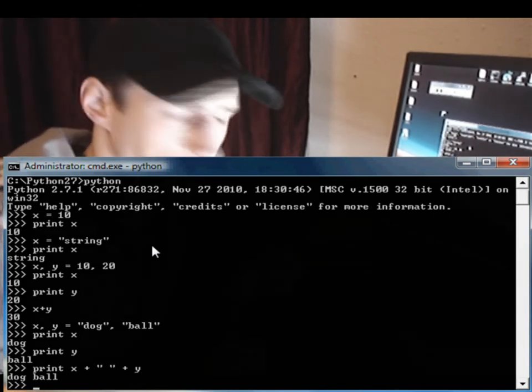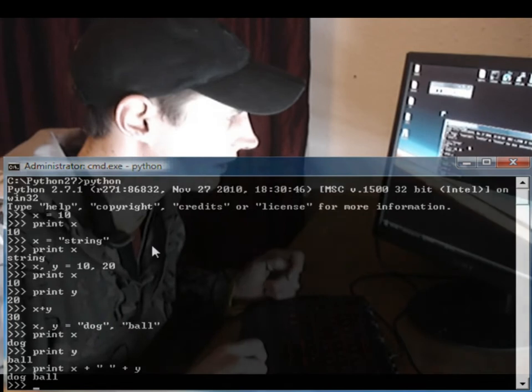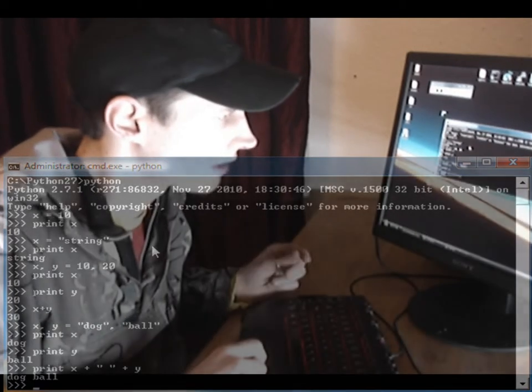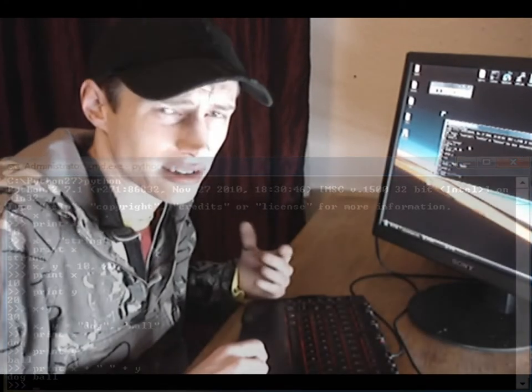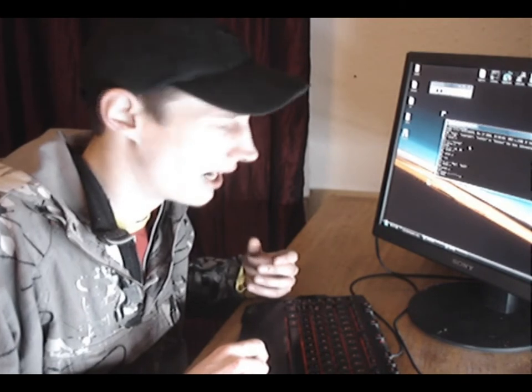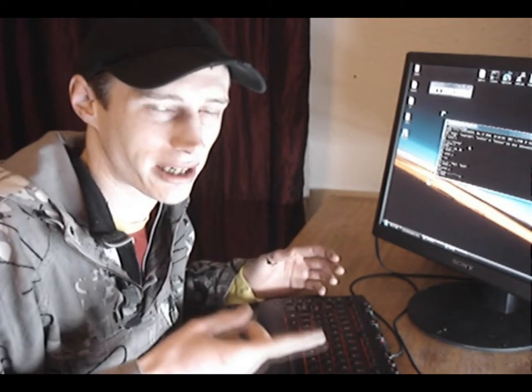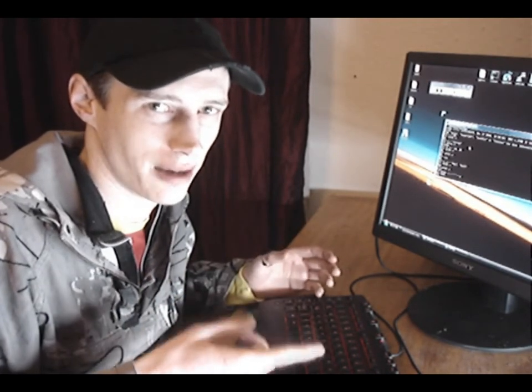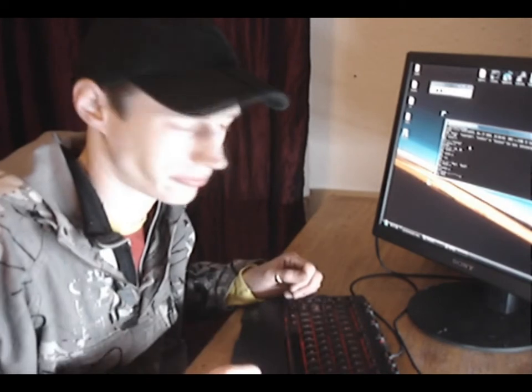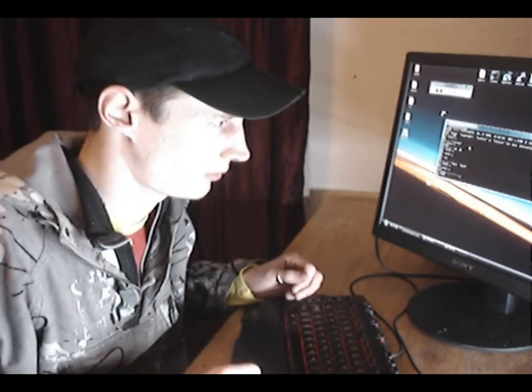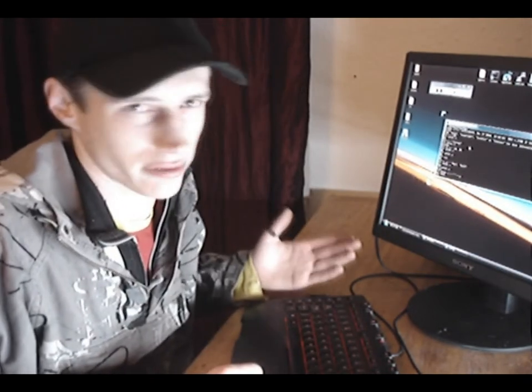Now that's our first little look into integers and strings in Python. We've covered quite a lot in these lessons, so go away, have a practice and a play about.